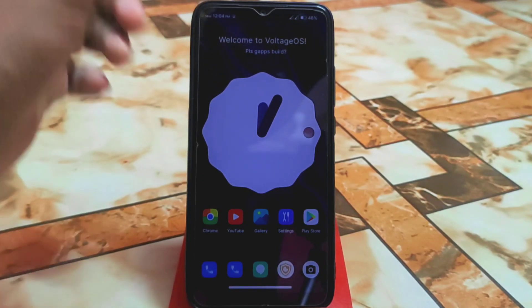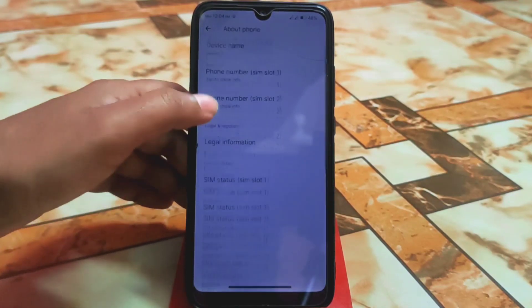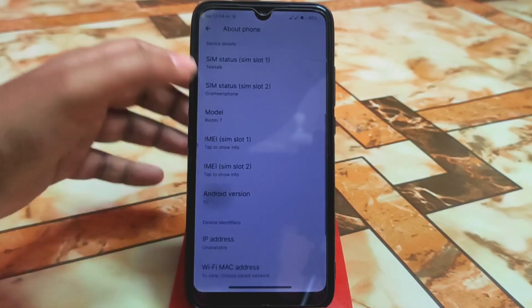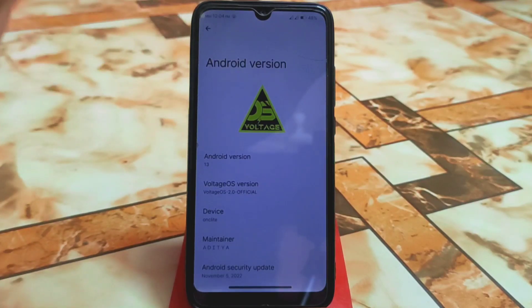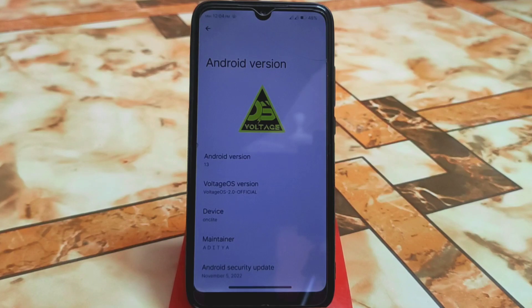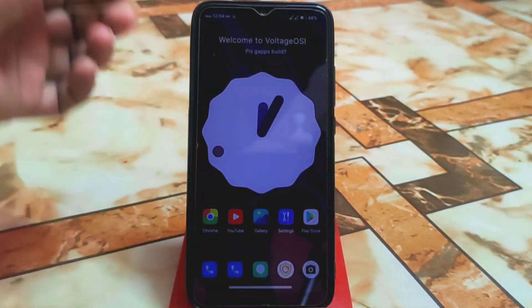I'm using Voltage OS here, which is based on Android 13 — as you can see. So if you are on Android 13 and need a call recorder without any beep or notification messages, you can use this module. If your device is rooted you're good to go — if not, you can skip it. Thanks for watching!